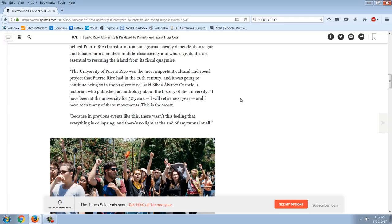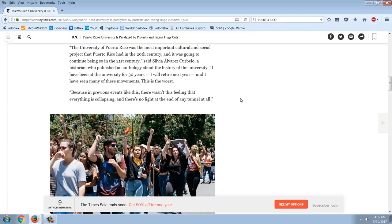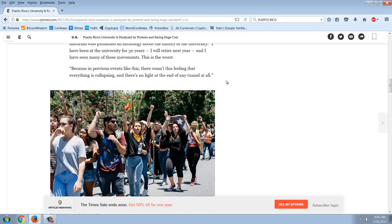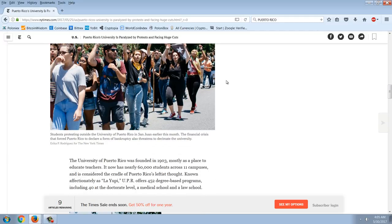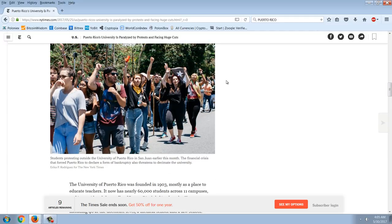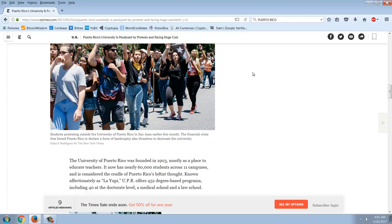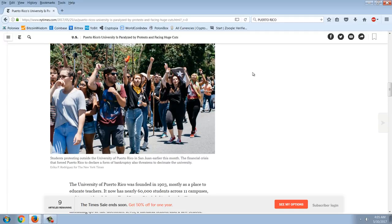A historian who published an anthology about the history of the university said, I've been at the university for 30 years, I'll retire next year and I've seen many of these movements. This is the worst because in previous events like this there wasn't this feeling that everything is collapsing and there's no light at the end of the tunnel at all. Here's your students protesting. You have to wonder what they're protesting. I think they're either protesting having to pay more for their tuition because I know they're talking about tuition increases, or maybe these are ones protesting that the other ones have shut the university down. My best guess is that these are people protesting that someone's not giving them free money.